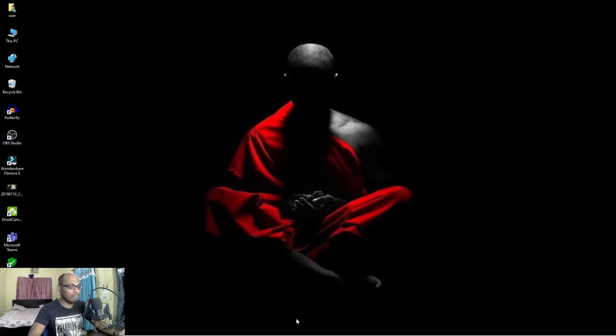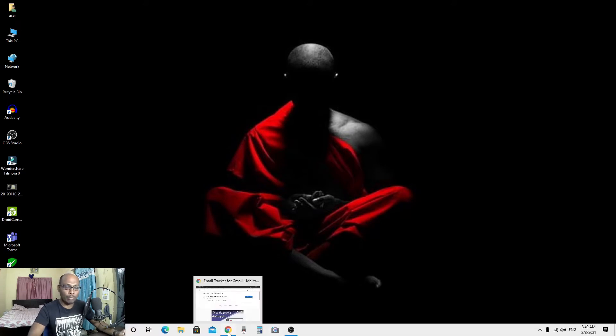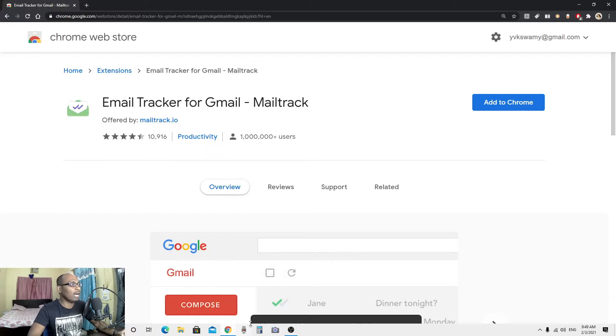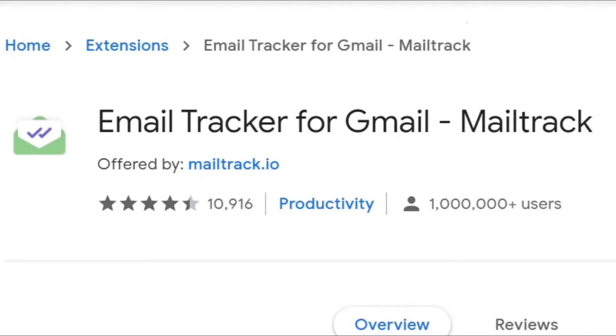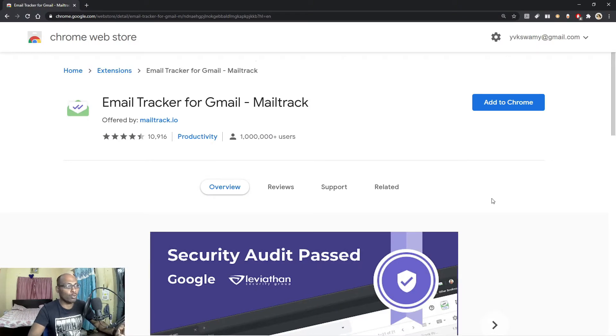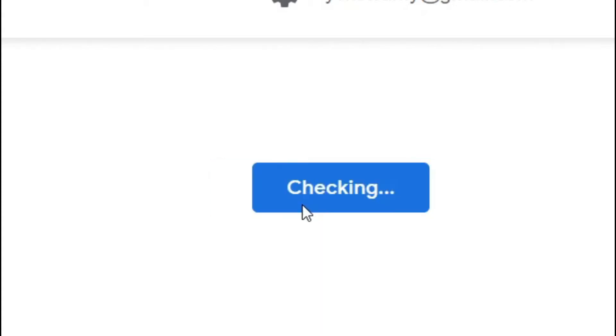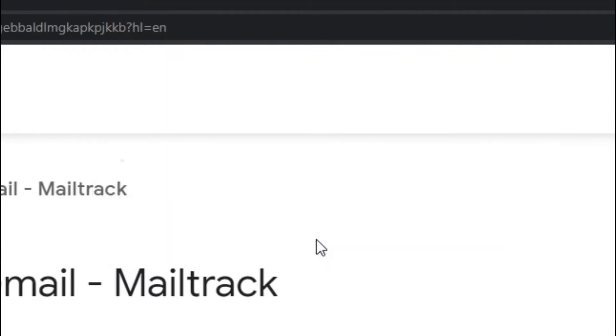For this, first we have to log into Google Chrome browser. Here this is an add-on extension to the Chrome, Email Tracker for Gmail. It is available free of cost, but if you want to purchase Pro, you can purchase Pro. So for that, first we have to add this extension to the Chrome browser. So let me click add to Chrome here. Once you click add to Chrome, add Email Tracker for Gmail, it is asking permission. So let us give permission and click add extension.